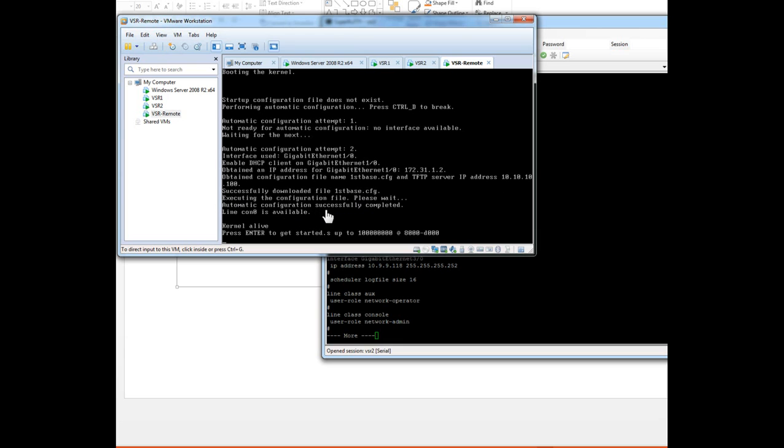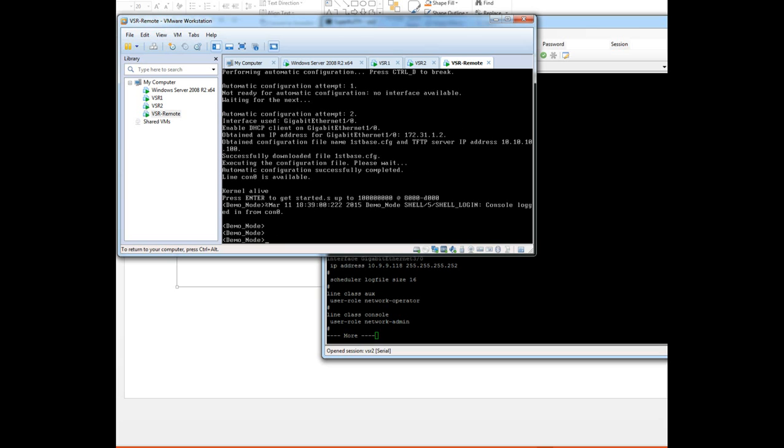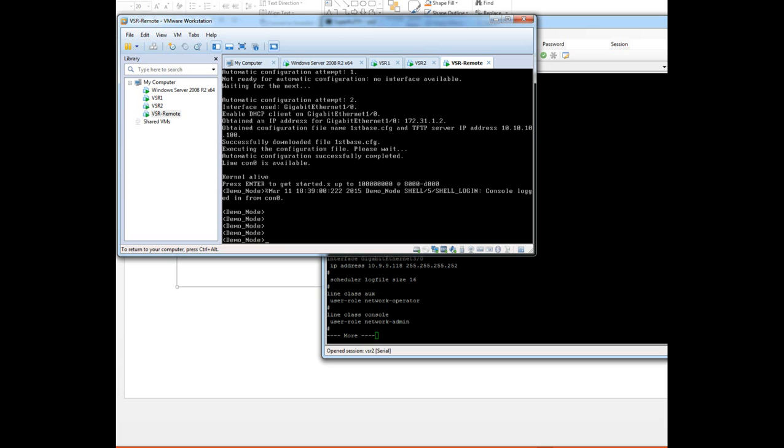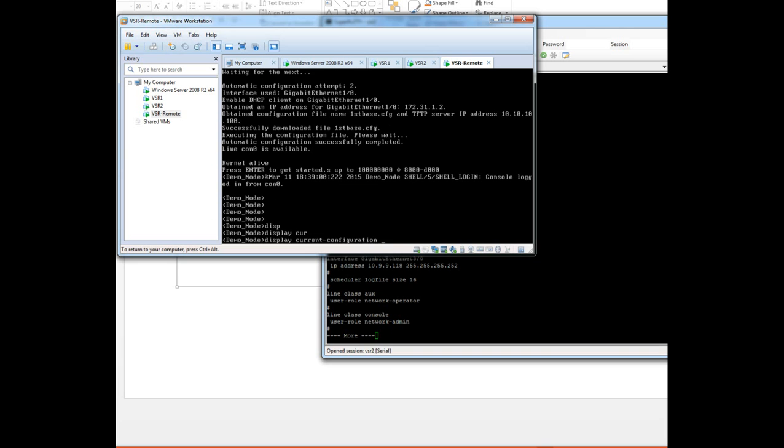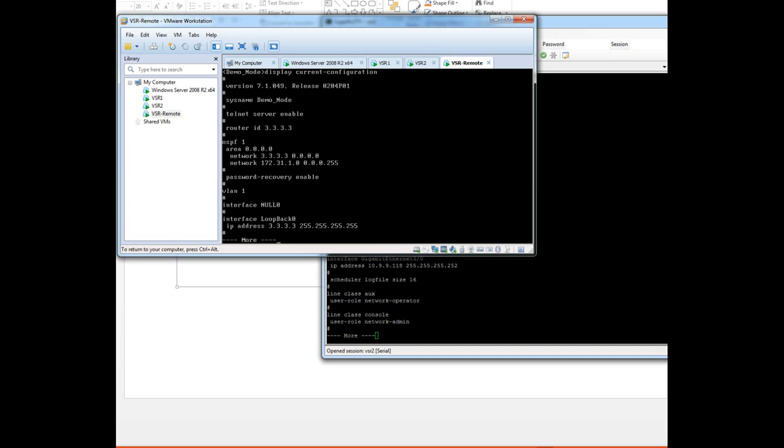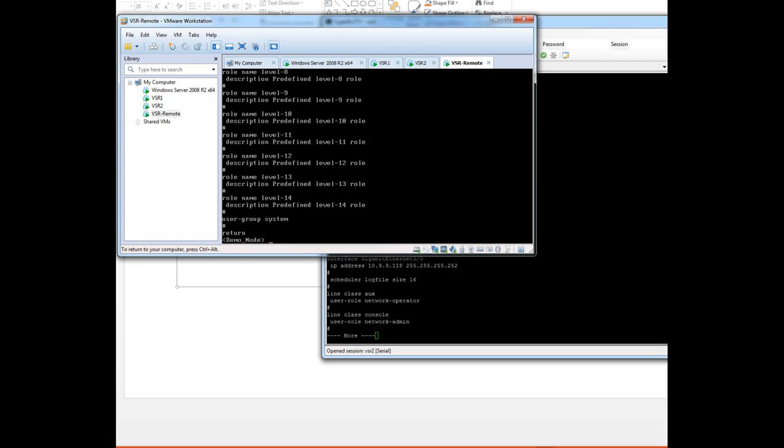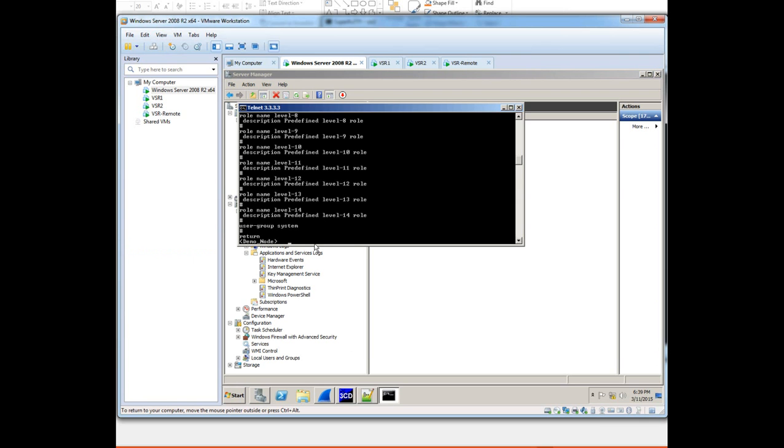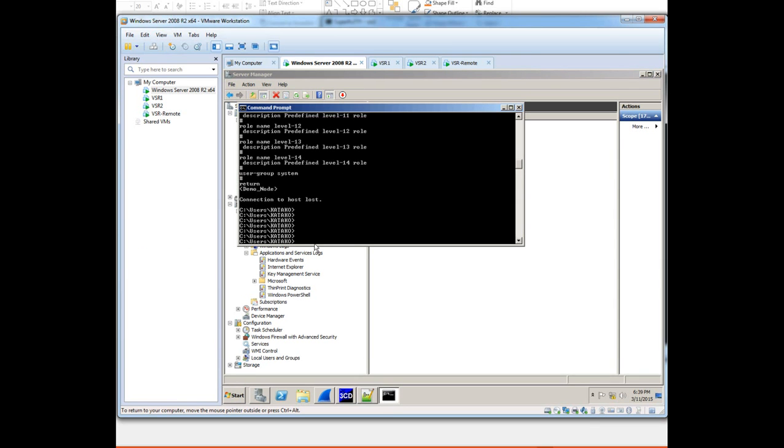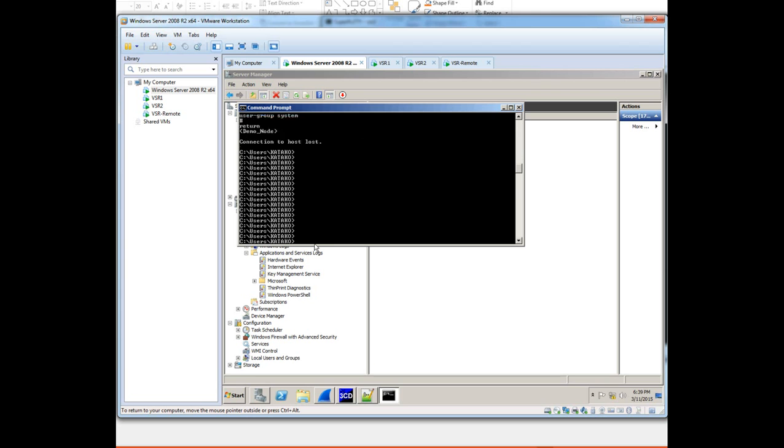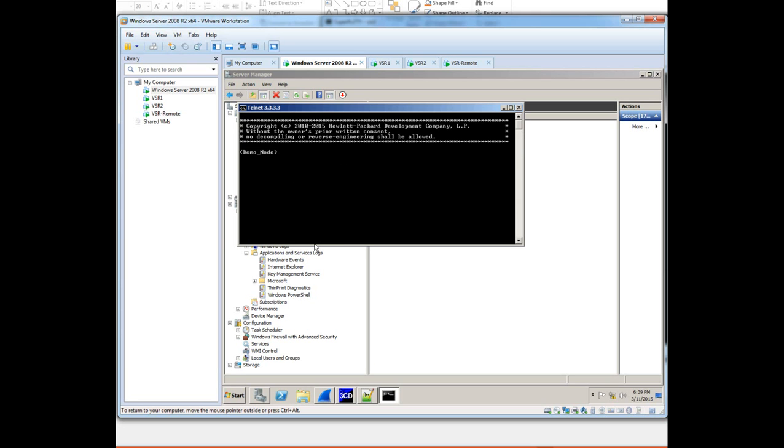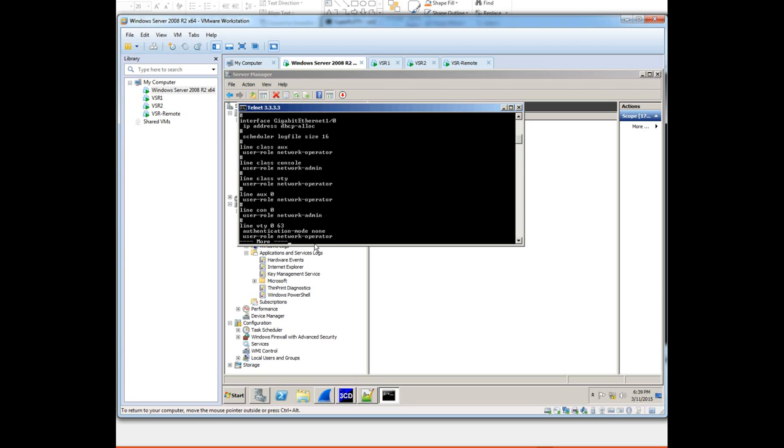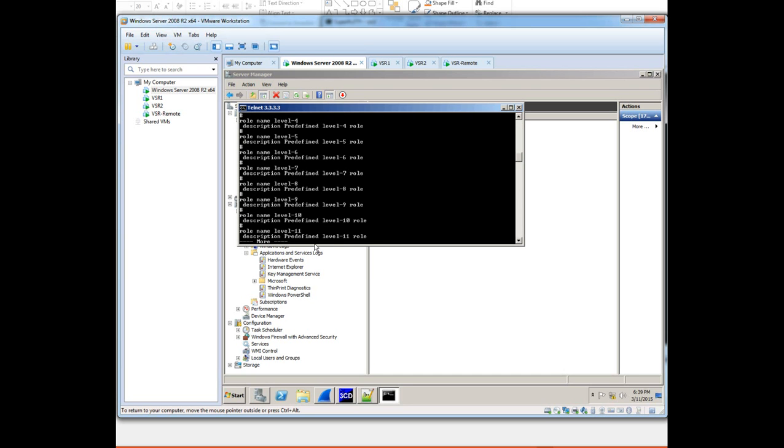I successfully downloaded the file from the TFTP server. Then we execute the configuration file. It says please wait and it's all successfully completed. Now I could just hit the return button. There you are, my demo node has now been configured. Display current configuration, you can see it's got some configuration. If I go back to the server, I could even telnet across to that device. You can see I've telneted across, so the configuration, I've successfully now got access to my remote device from my data center.